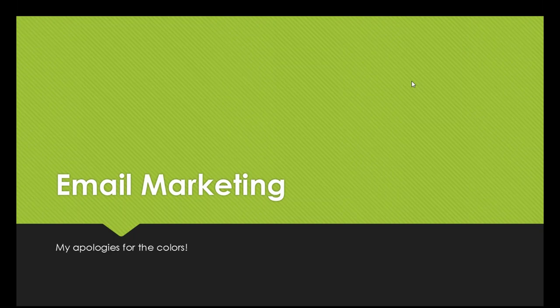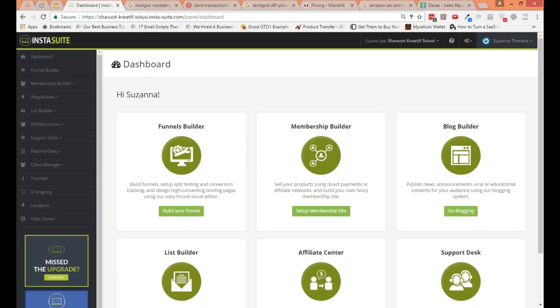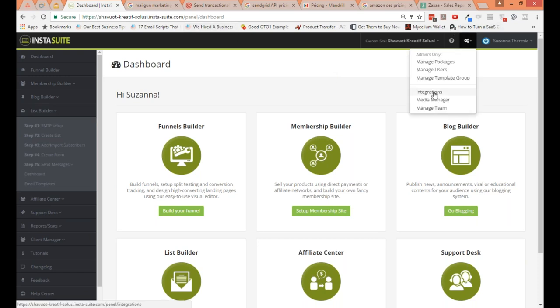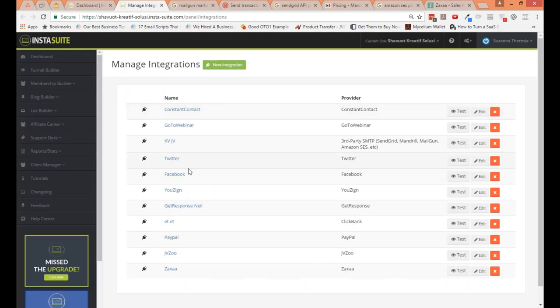Let's jump into InstaSuite and let me start by showing you exactly how the platform works and a few things you need to remember. As always, we won't be able to go through each and every aspect of this software, for which I apologize, but note that we do have a lot of different things covered within tutorials. Even before you get started with the list builder or email marketing aspect, the one thing you need to do is set up integrations. If I go into integrations, you'll see we have a few different integrations set up here already.